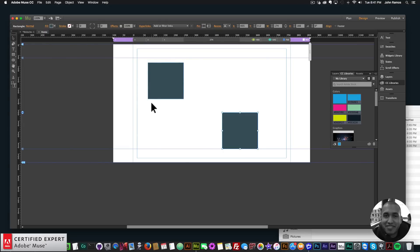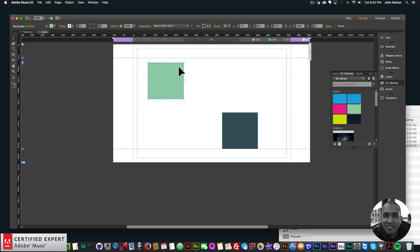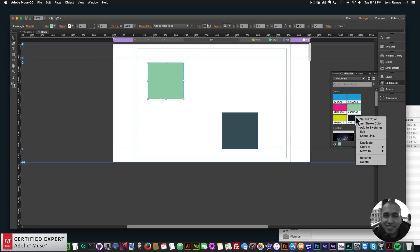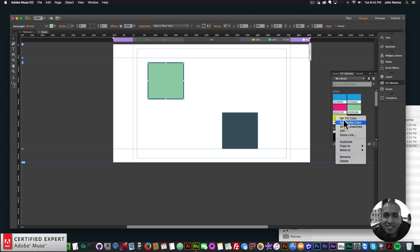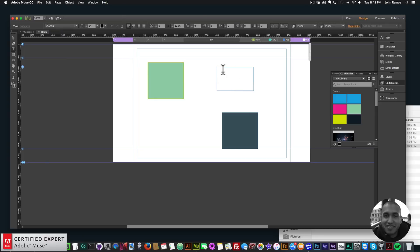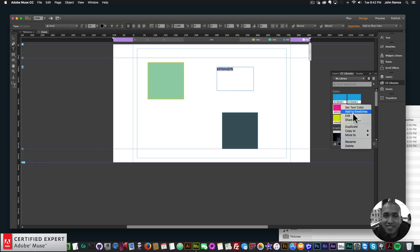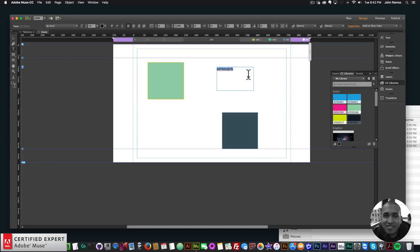You can also right-click a color in CC Libraries with an element selected and choose Set Fill Color to fill a rectangle, or Set Stroke Color to add a stroke. If you have text written and selected, you can right-click on a color and set the text color — it will change the color of the highlighted text.